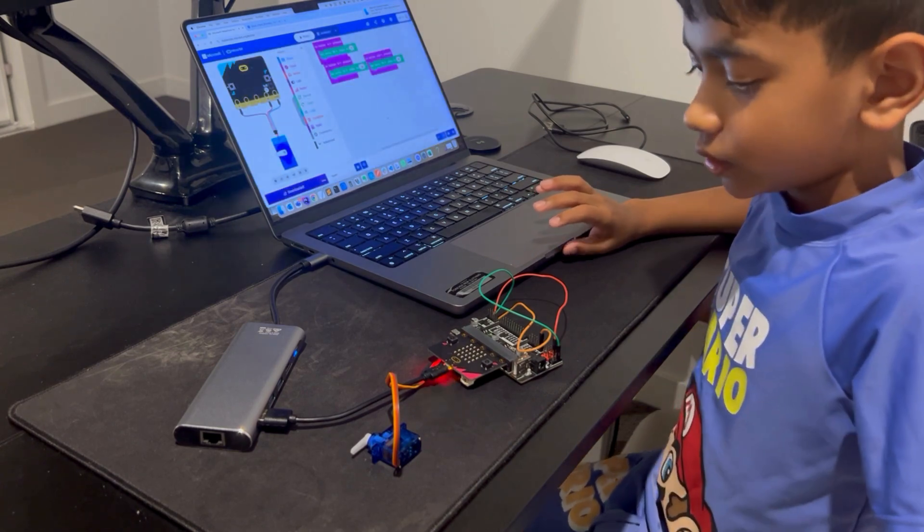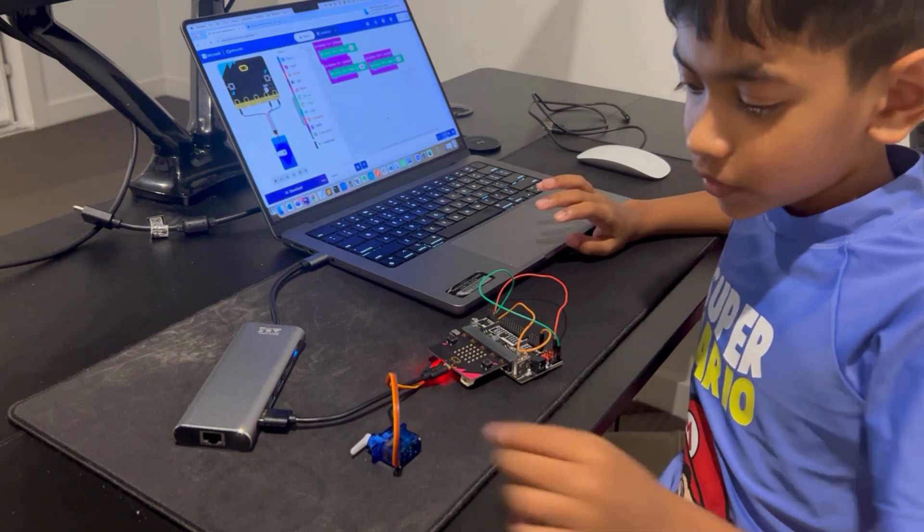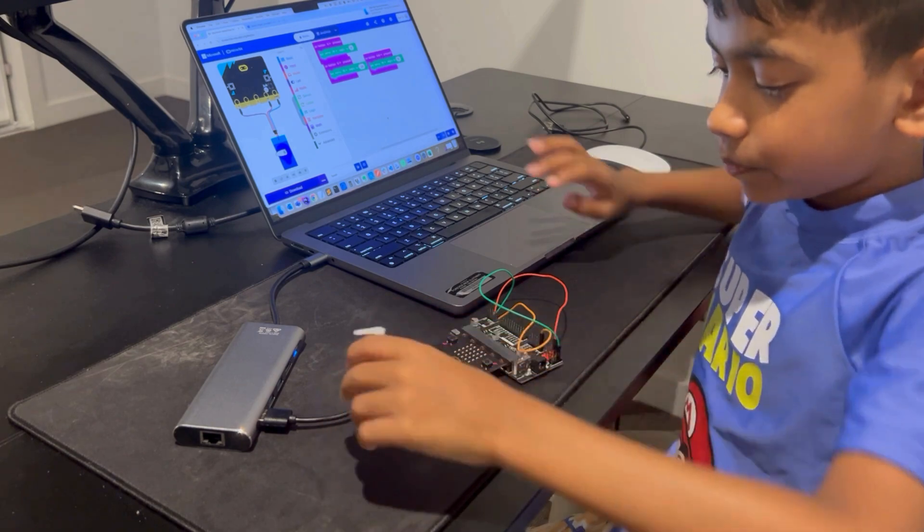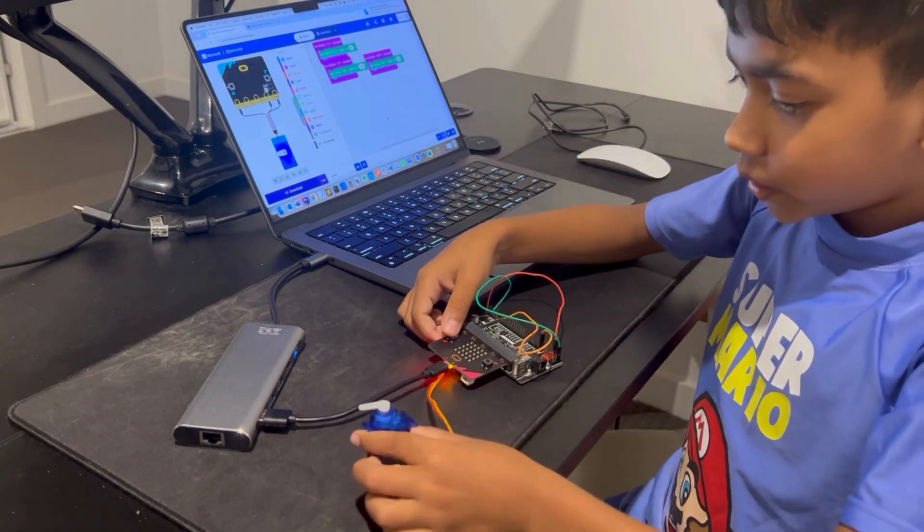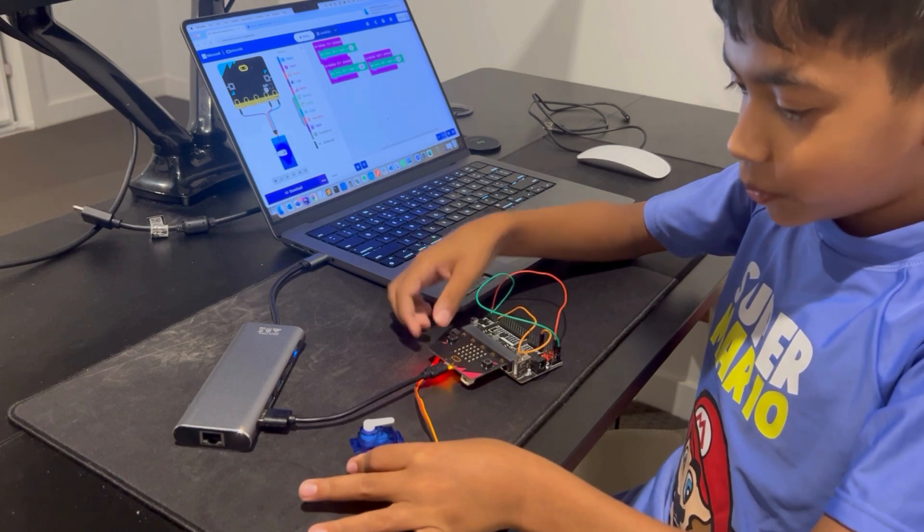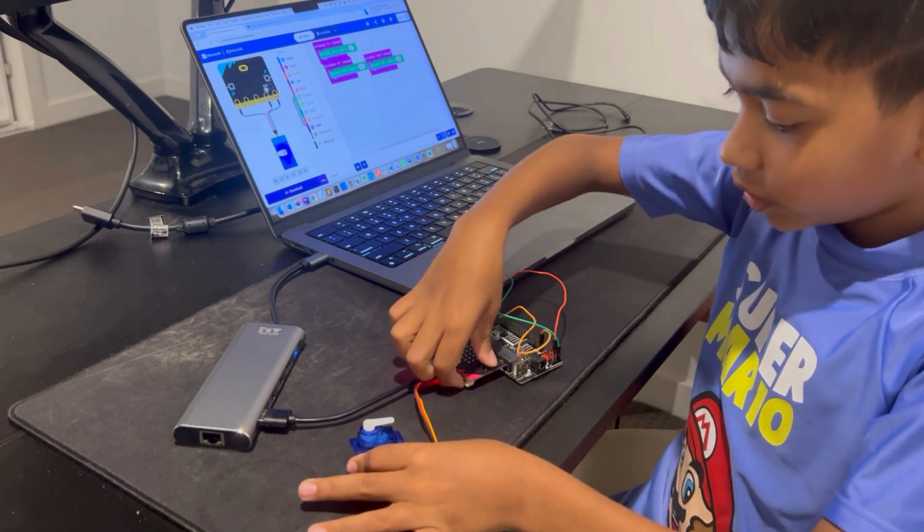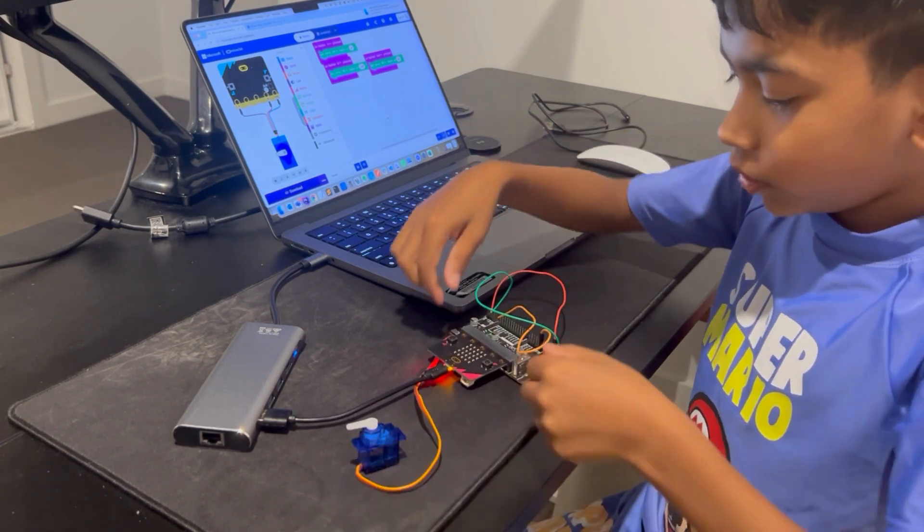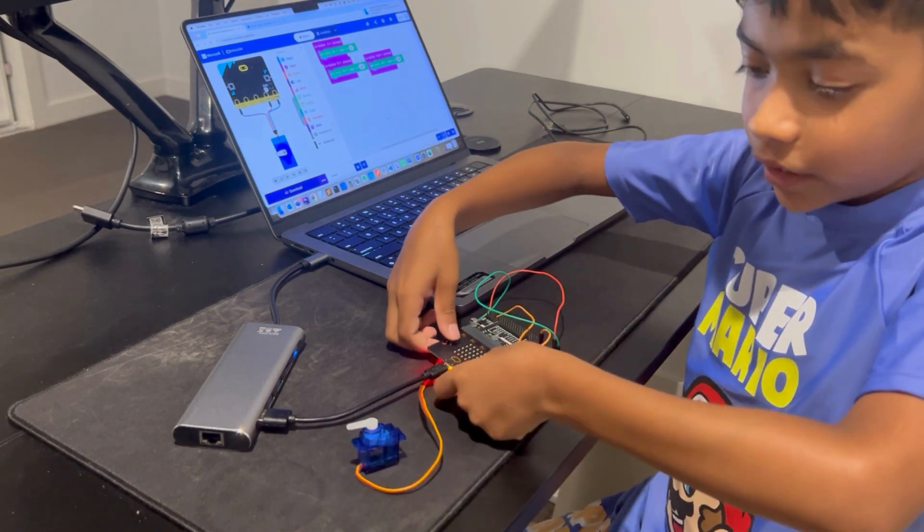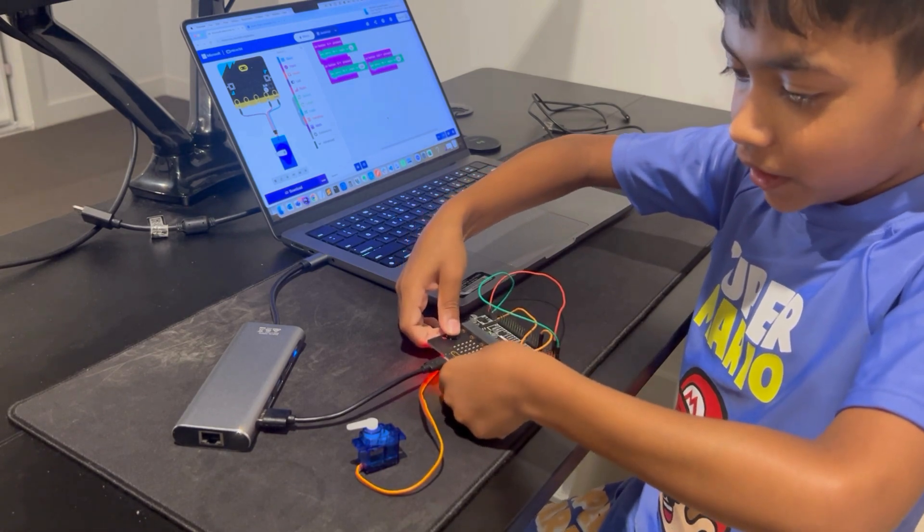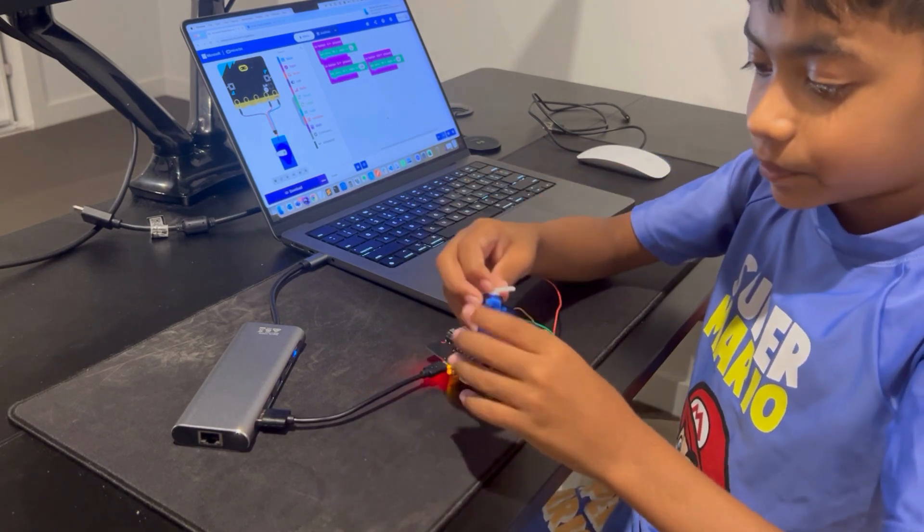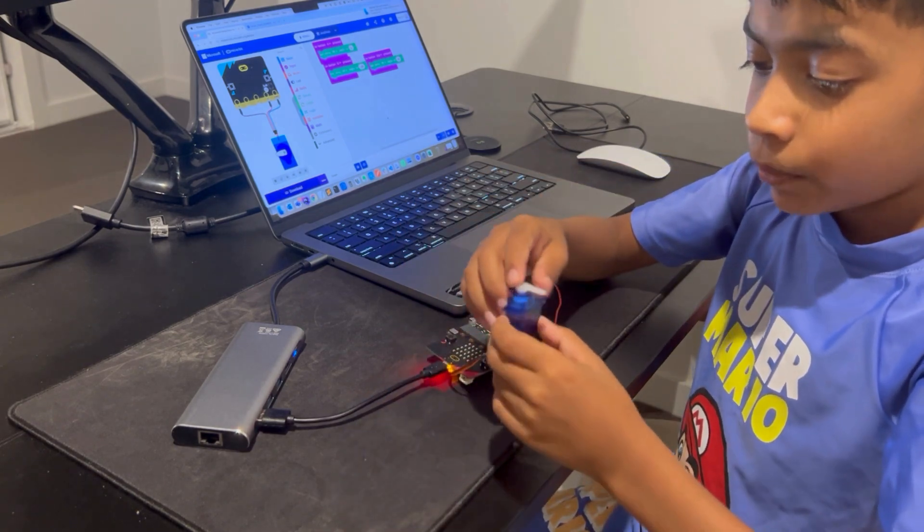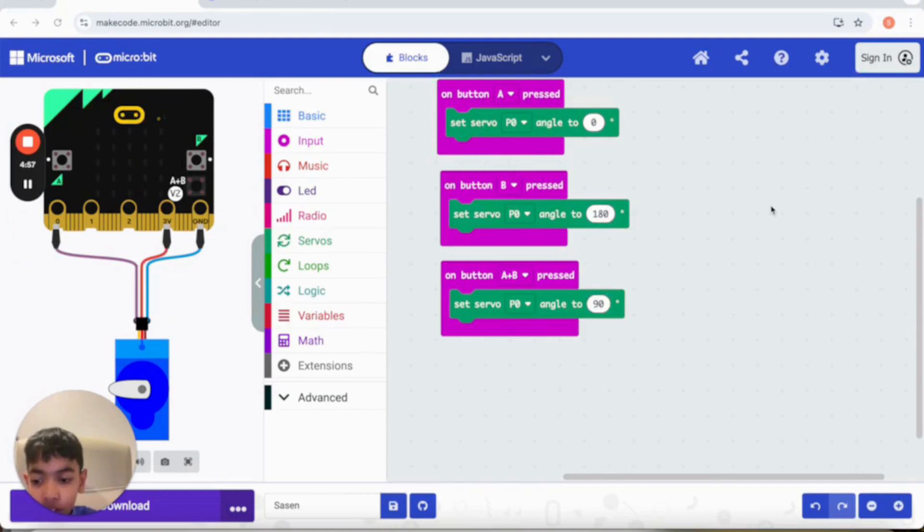Now let's give it a little bit of a test. Let's press B, oh it moves. A, it also moves. And then A plus B, it also moves to the middle.